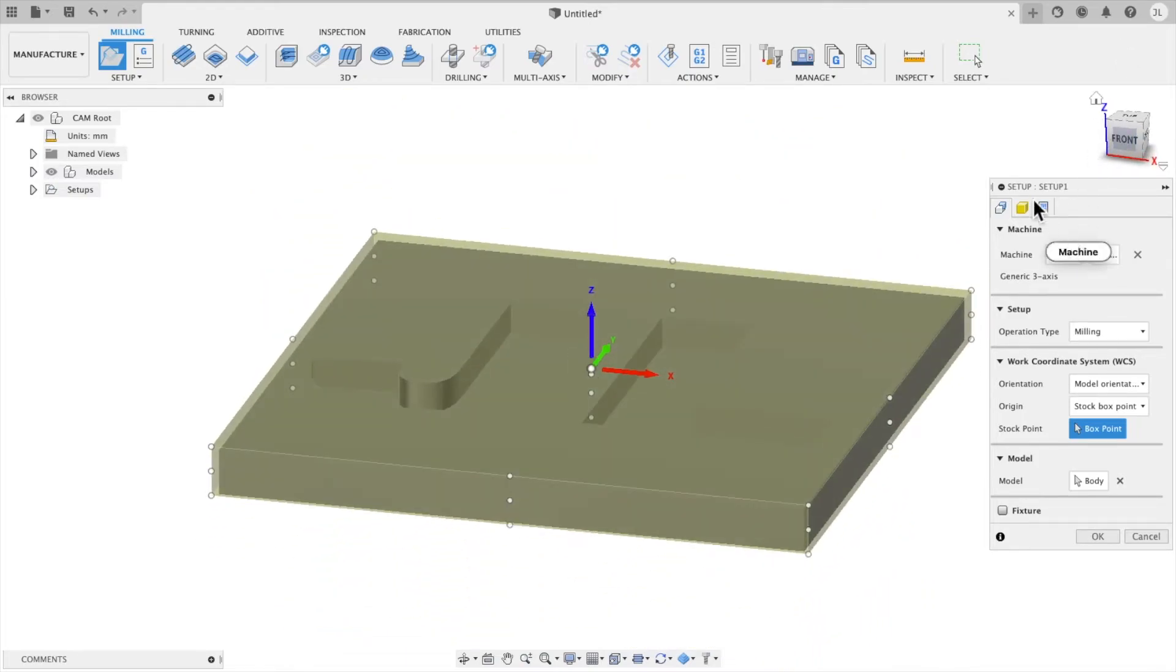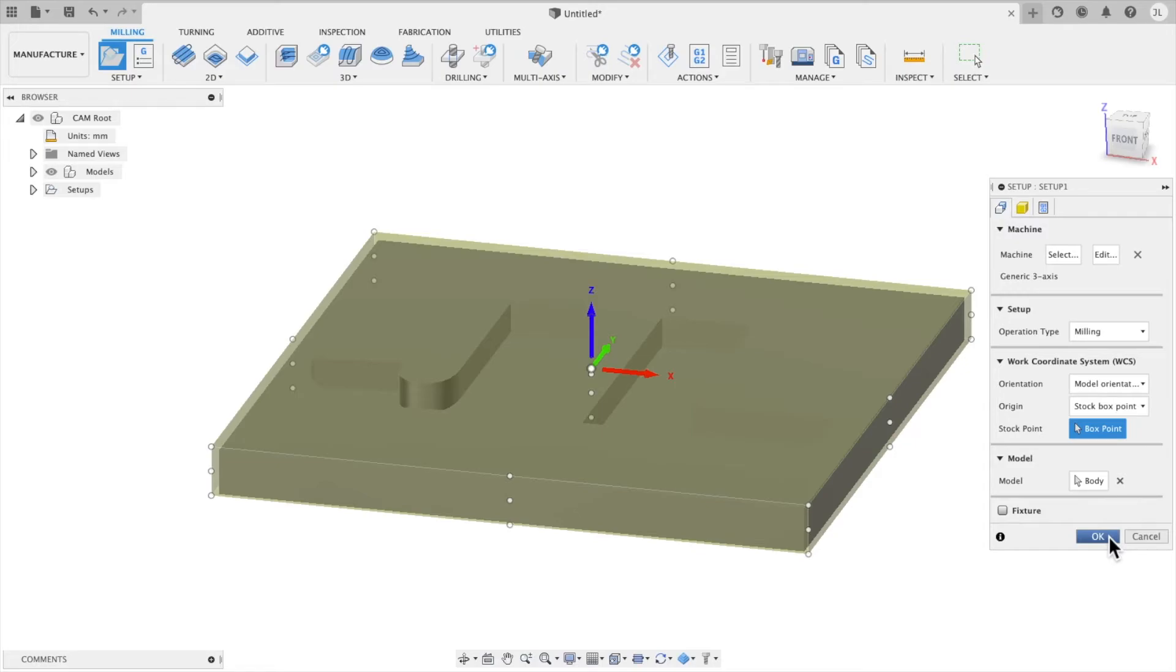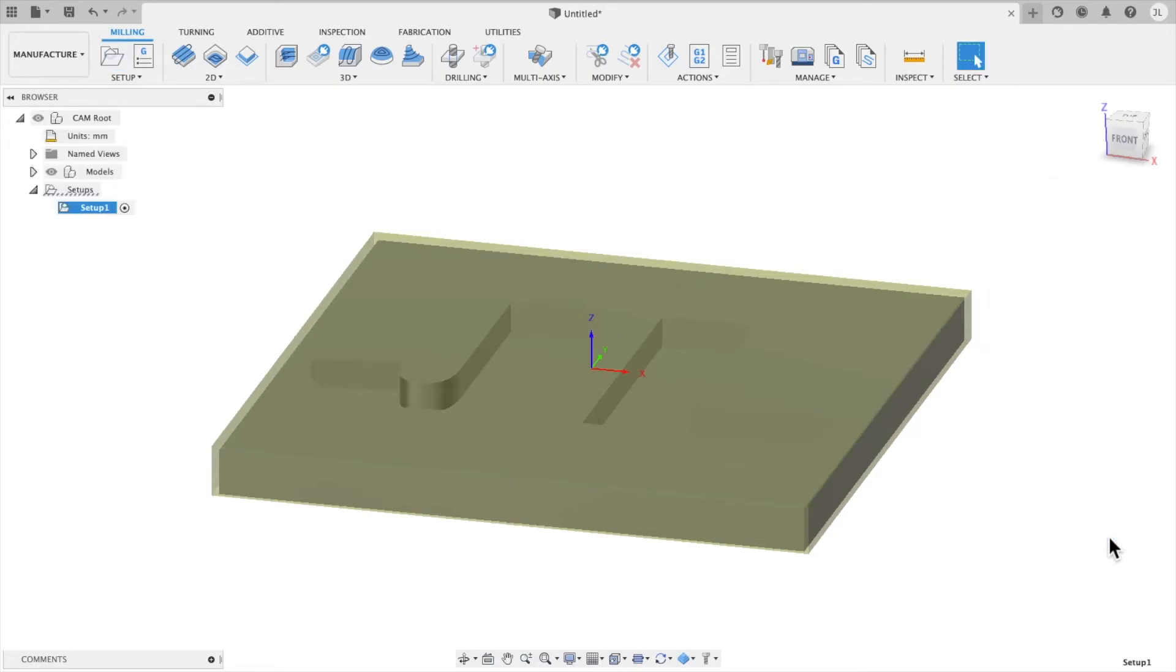And I can see my stock. And so we have these multiple stock points here. We're not going to worry about anything else just yet. So we're going to leave this menu. And so now we have our setup.